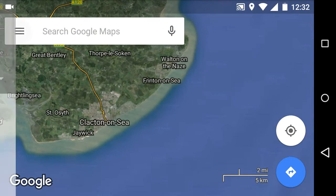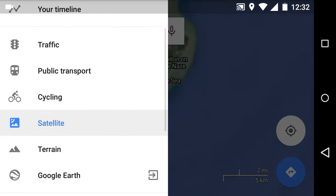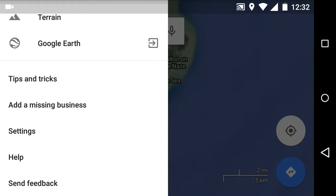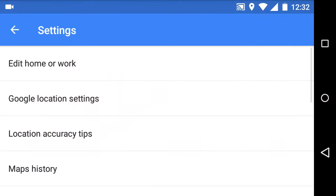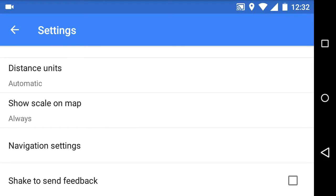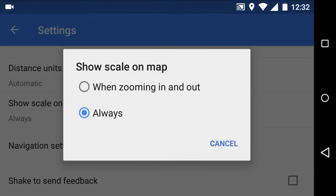To make sure that displays all the time, what you need to do is go into your map settings and you will see 'Show scale on map'. You can configure that for zooming in and out, or always. I've used always.